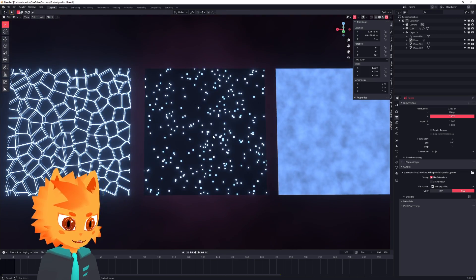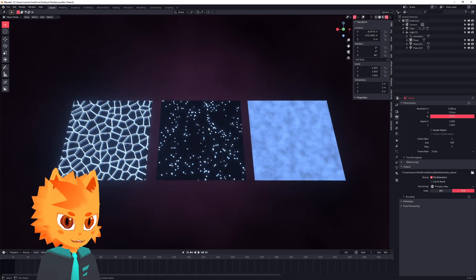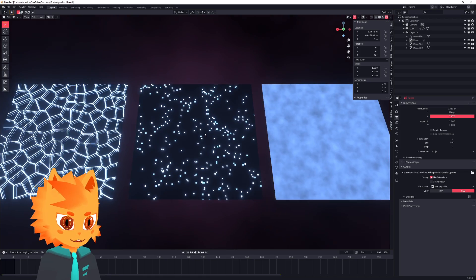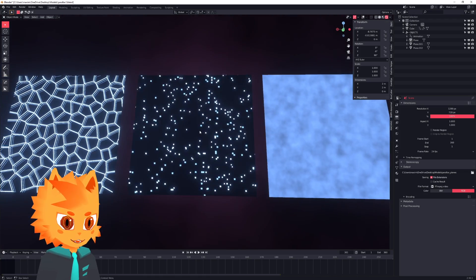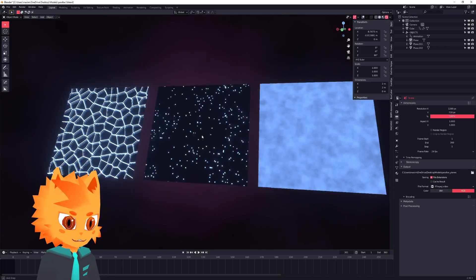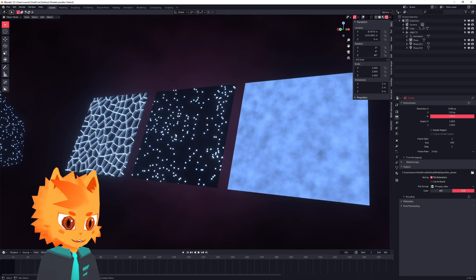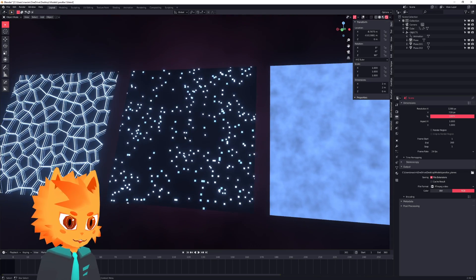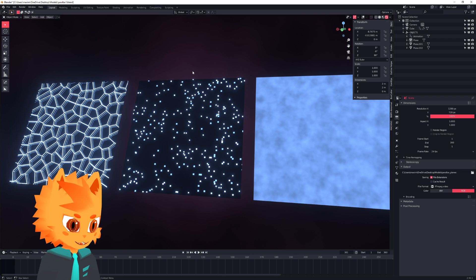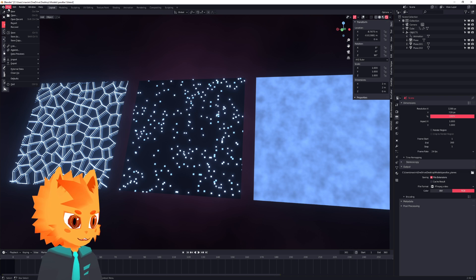So creating this material is actually fairly easy. It's just a little bit unconventional. So let's get right into that.